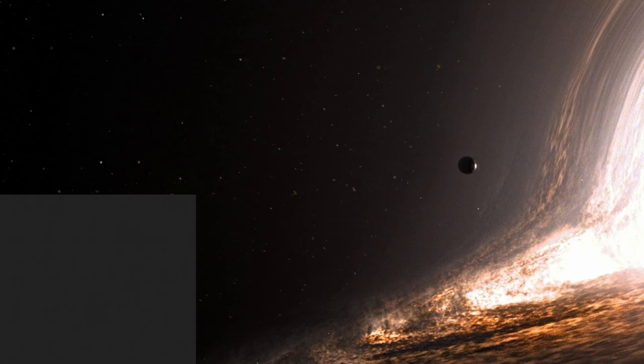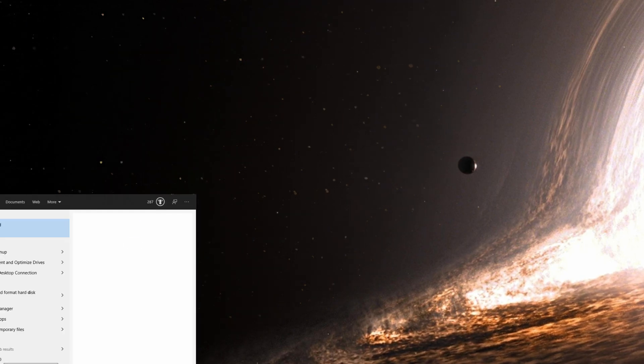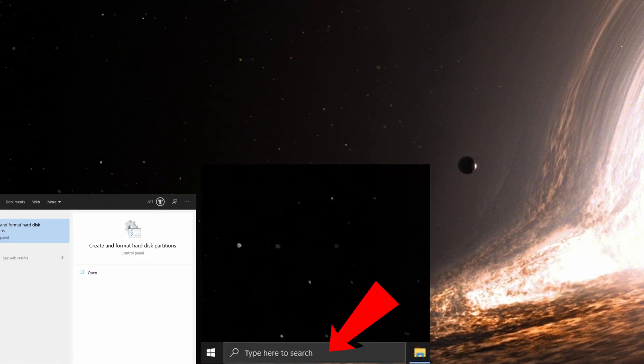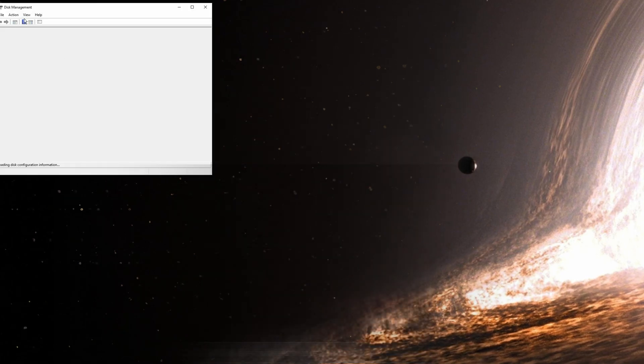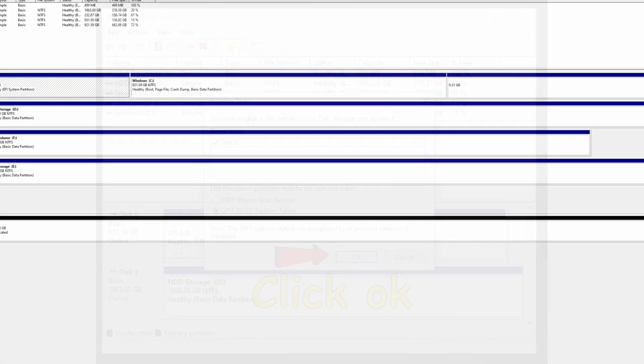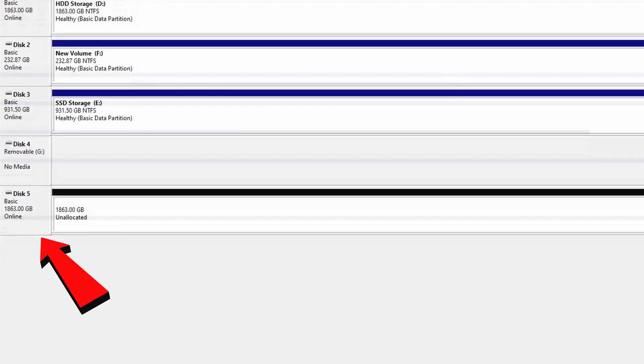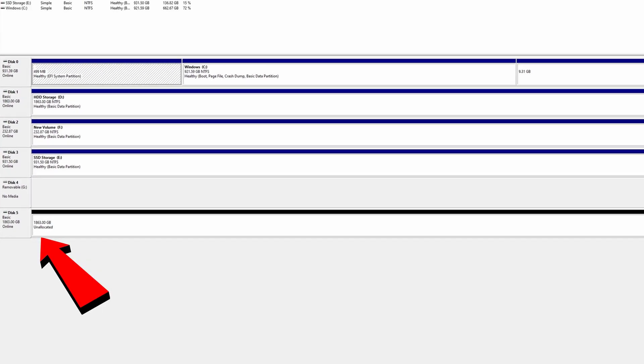It's basically on Windows 10, type in disk management. They'll bring up this window over here. We're going to expand that and you have to locate which disk that is. It's going to be unallocated.